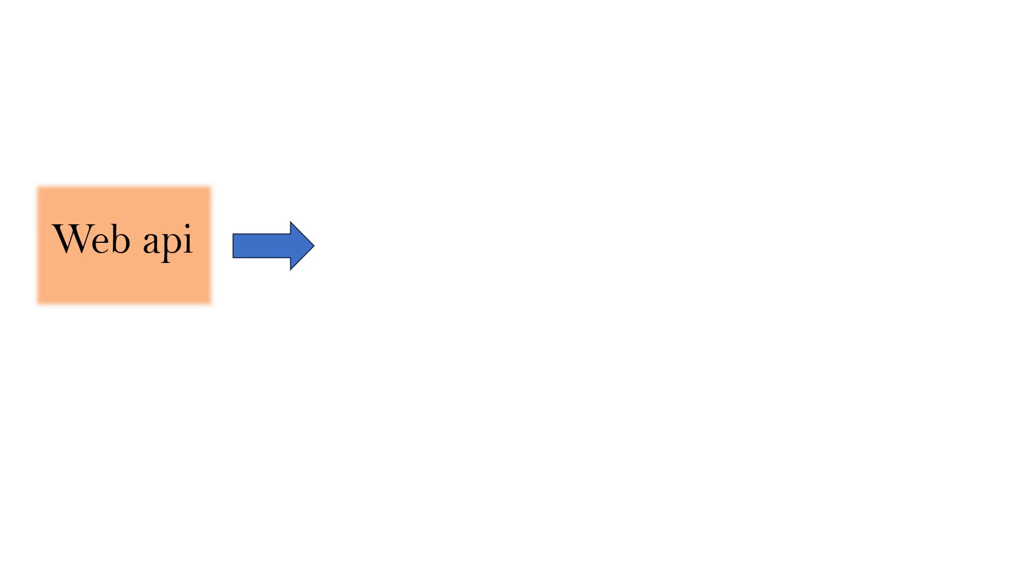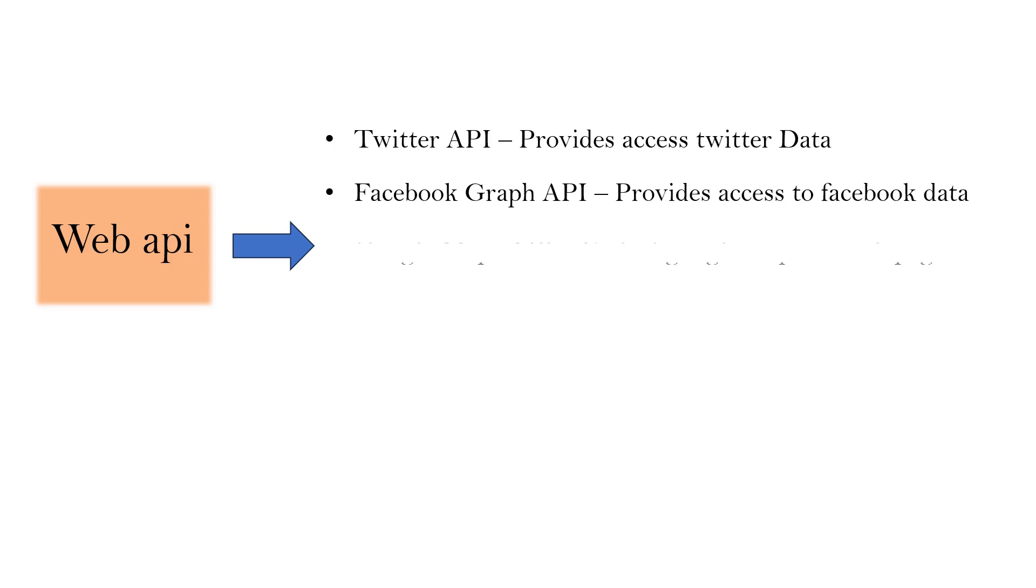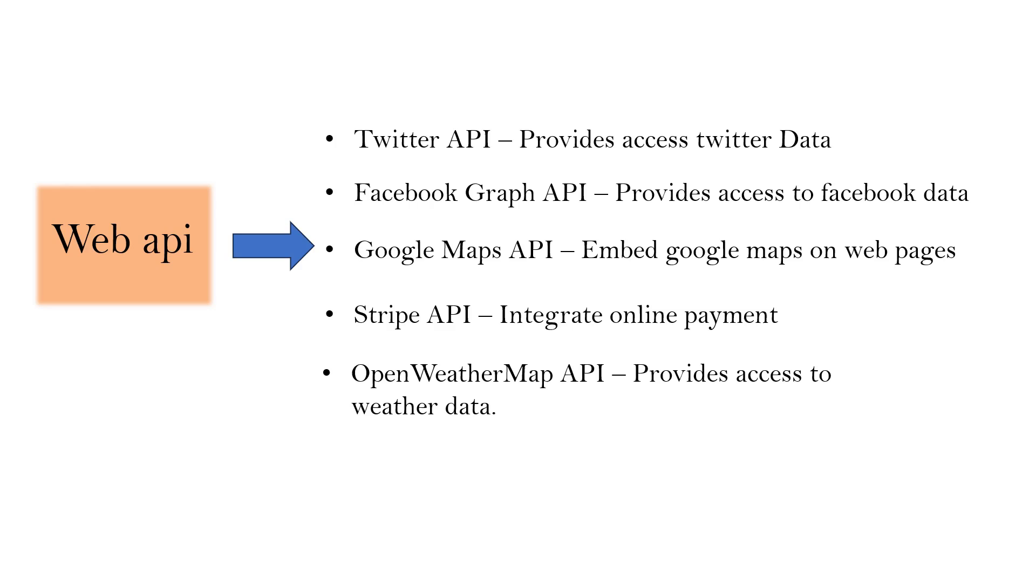Even in our day-to-day life, we use different applications that use external APIs to fetch data. Like Twitter API that provides access to Twitter data, Facebook Graph API which provides access to Facebook data, Google Maps API to embed Google Maps on web pages, Stripe API to integrate online payment, and OpenWeatherMap API which provides access to weather data. These are just a few examples. There are many APIs that are available, and many applications integrate them to fetch data.